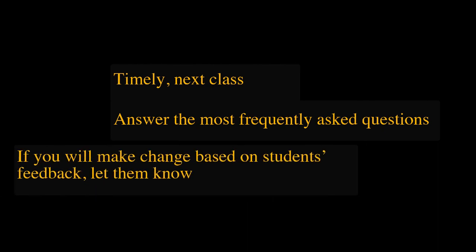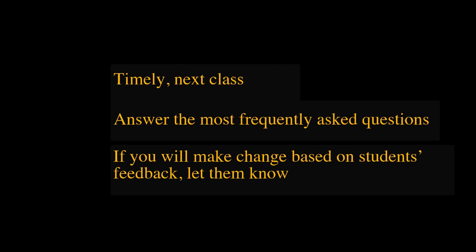If you will make some change about your teaching methods based on students' responses, let them know their voice matters.